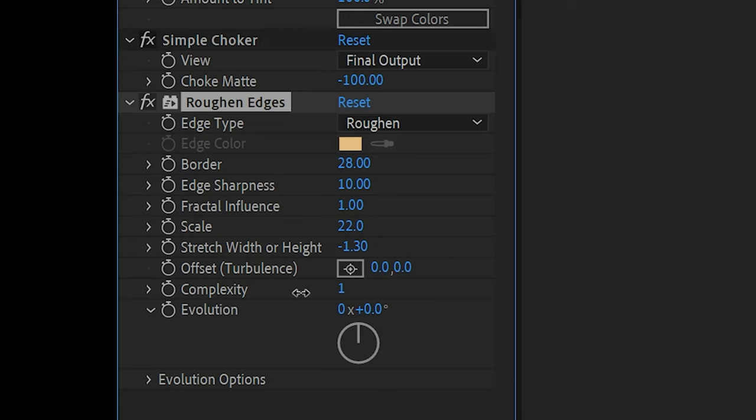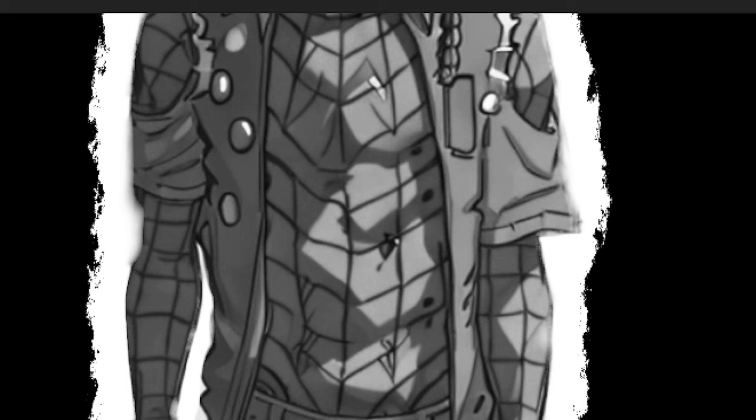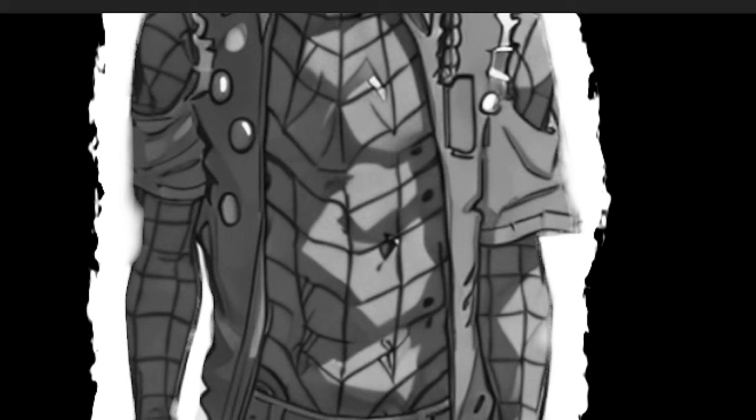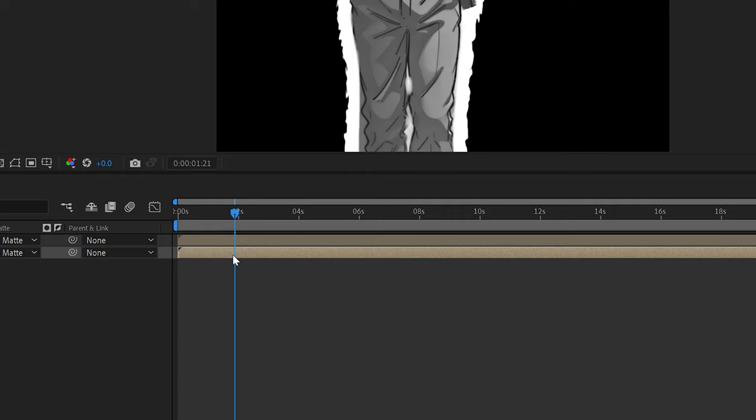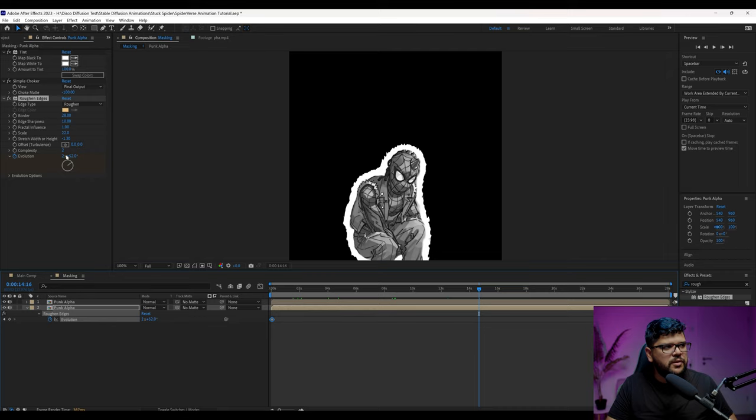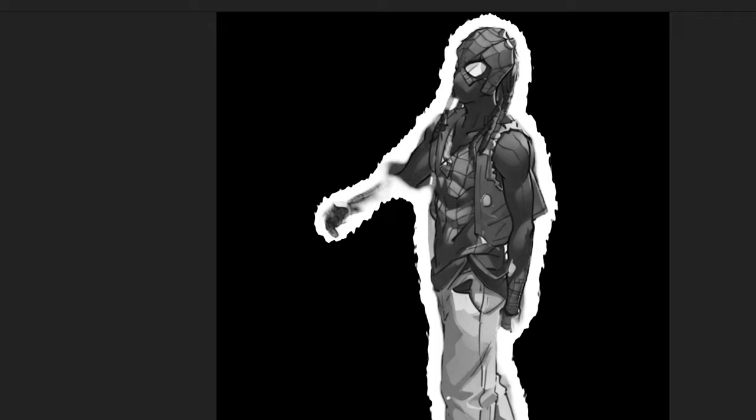Obviously the higher you go, the more noisy it looks like this. You might like that a little bit grunge kind of. If you want to have it like have movement so that it's not static, you can mess around with the evolution. Just click on this stopwatch here. If you press U on that layer, it's going to show you where the keyframe was created. So I'm going to bring it all the way to the beginning. I'm just going to move the evolution just like drastically so that we can see the evolution happening, moving. It's moving now.